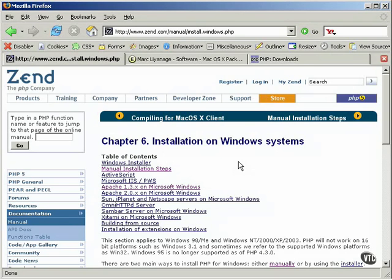In this lesson, you'll learn how to install PHP 5 with Apache.